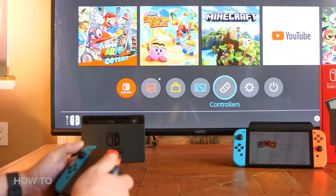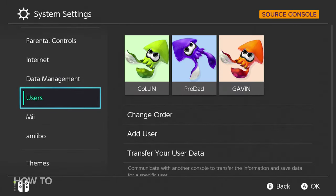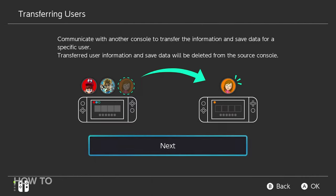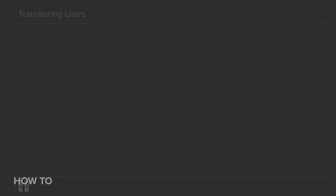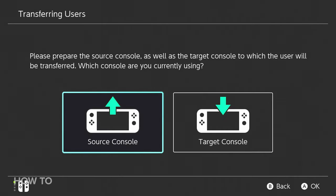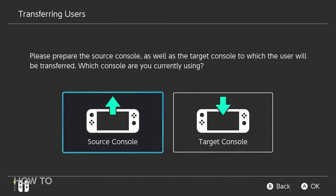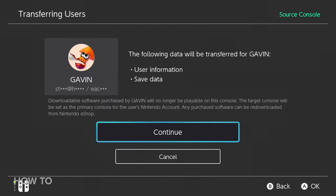On your old Nintendo Switch, go to System Settings, then Users, then select Transfer Your User Data. There will be some prompts to click through — click Next, and then Next again. You will then come upon an option to select the Source Console. Select your Source Console, and you will be asked which user will be transferred. Select the user you want to transfer and press A. The next screen tells you what is about to be transferred to your new Switch. Click Continue.